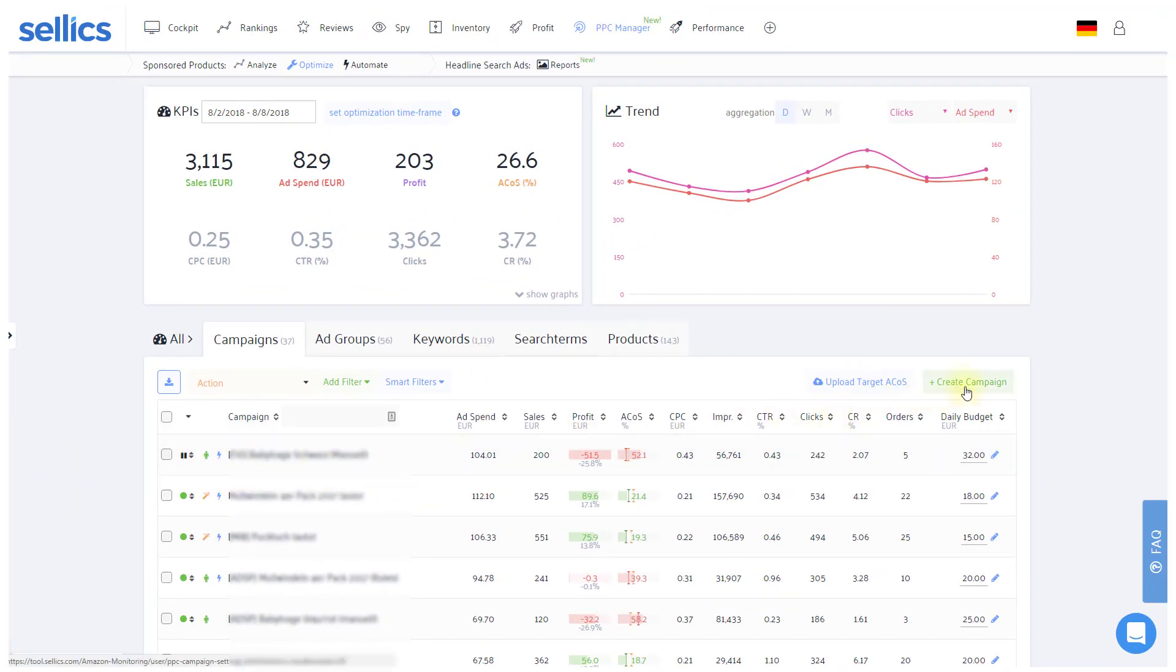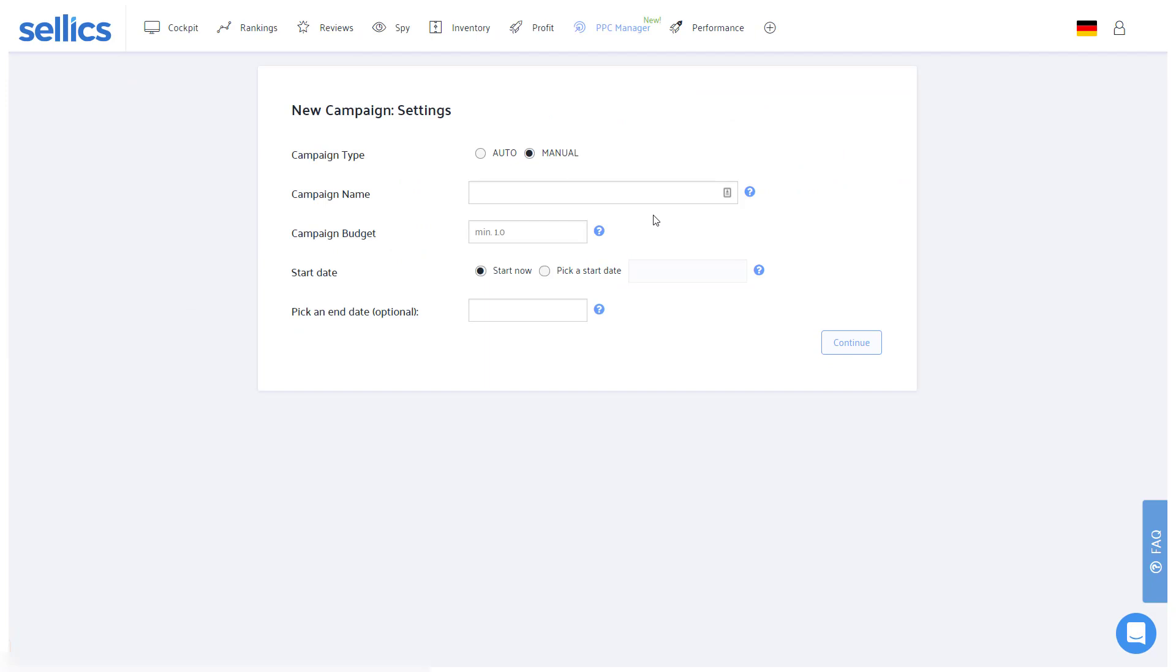Of course, if you'd like to create a new campaign or ad group, you can also do this directly within Sellix.